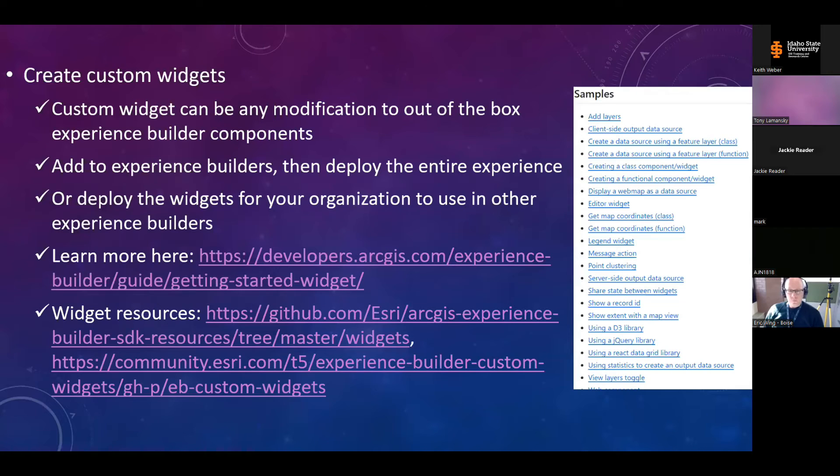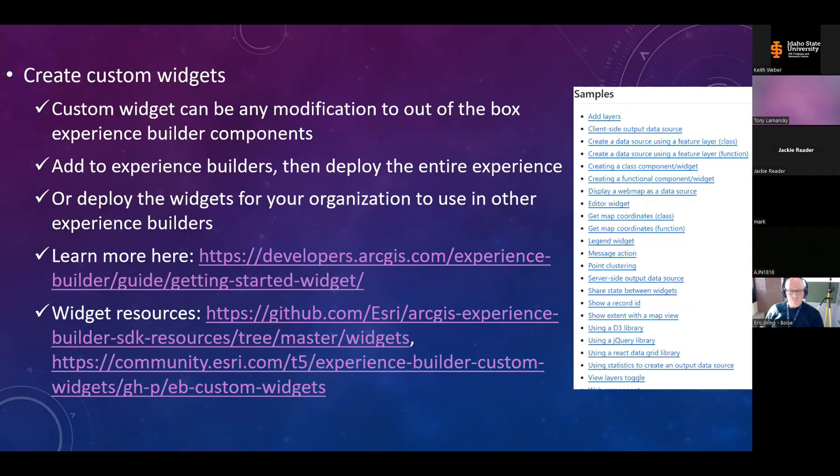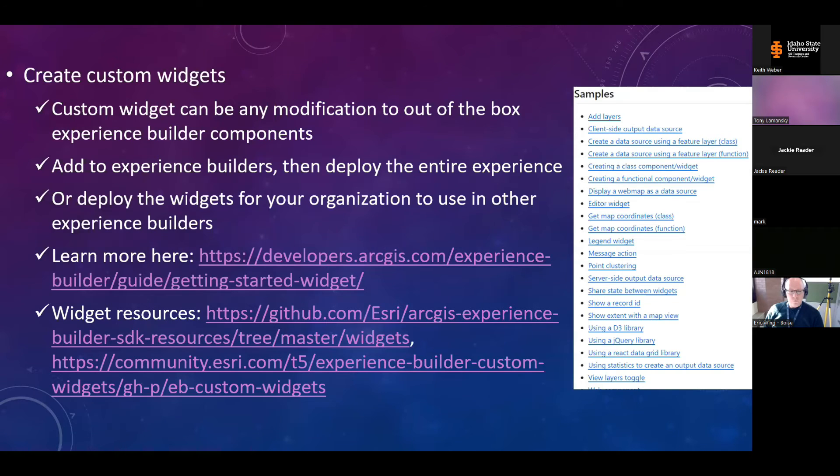So custom widgets are one of the main reasons to use developer edition. I'm going to demonstrate how to use a custom widget that's been shared online in a moment. But there's a couple of resources on this slide that include repositories of already developed and shared custom widgets. You can use these to get started if you're not up for developing your own from scratch. Once you create a custom widget, it's available on the left hand pane of your experience builder, just like any other component that you drag and drop into your experience. Now you can add your custom widget to a single experience and deploy it that way, or if your organization could benefit from reusing a custom widget, you can deploy just the widget to your portal environment for use in other experience builder applications.